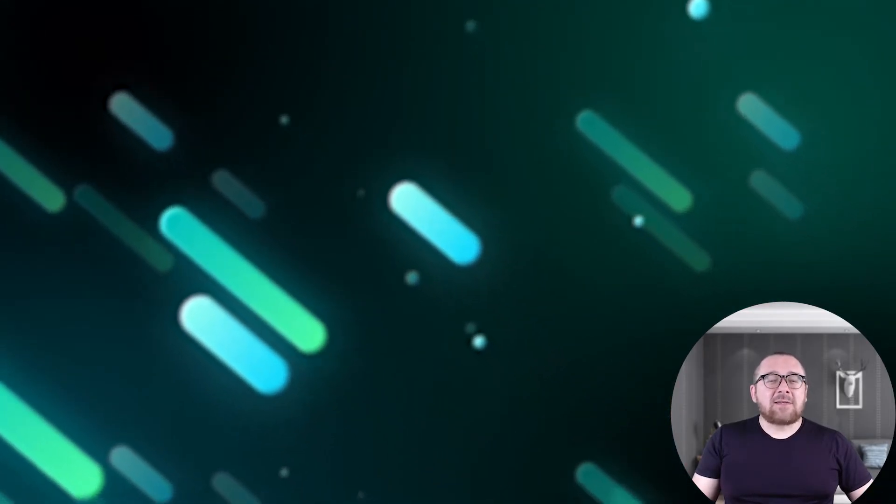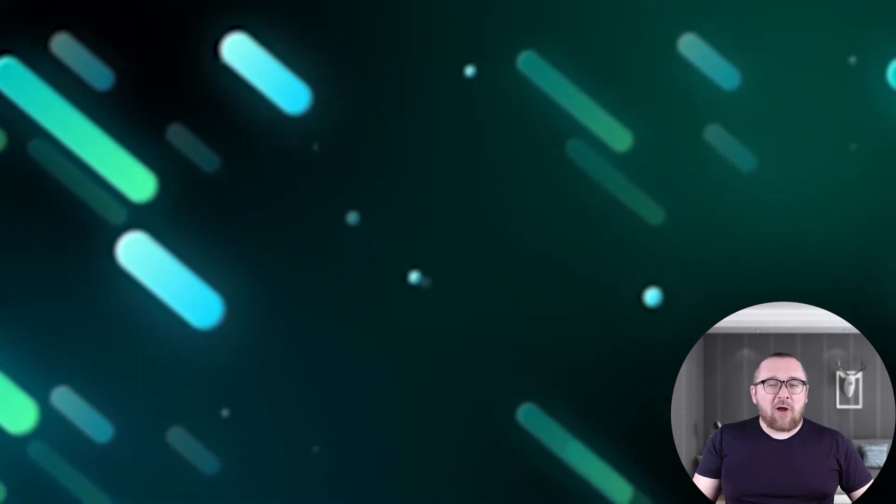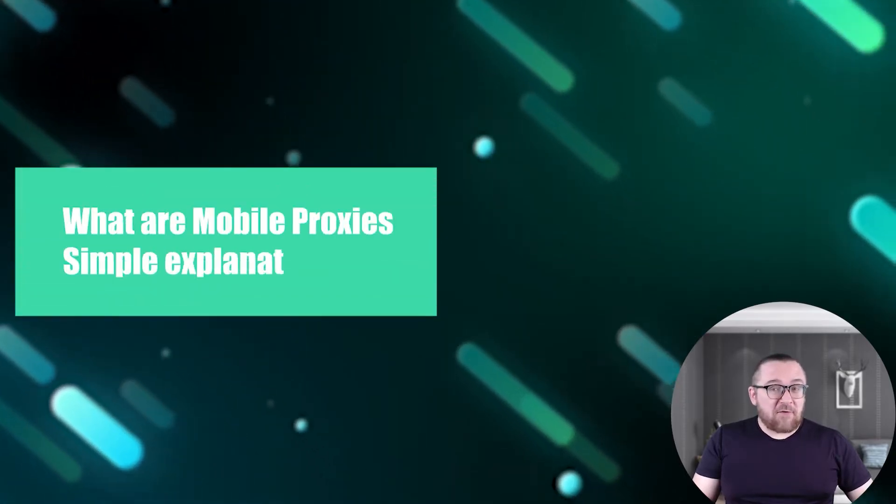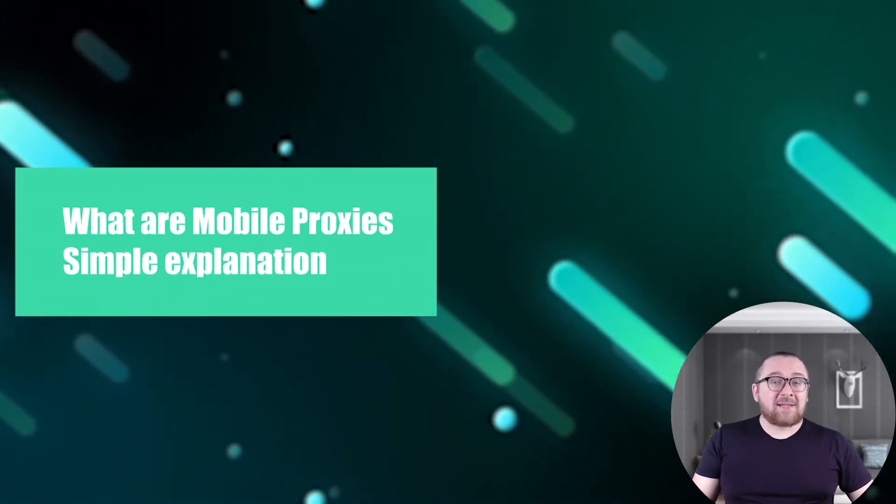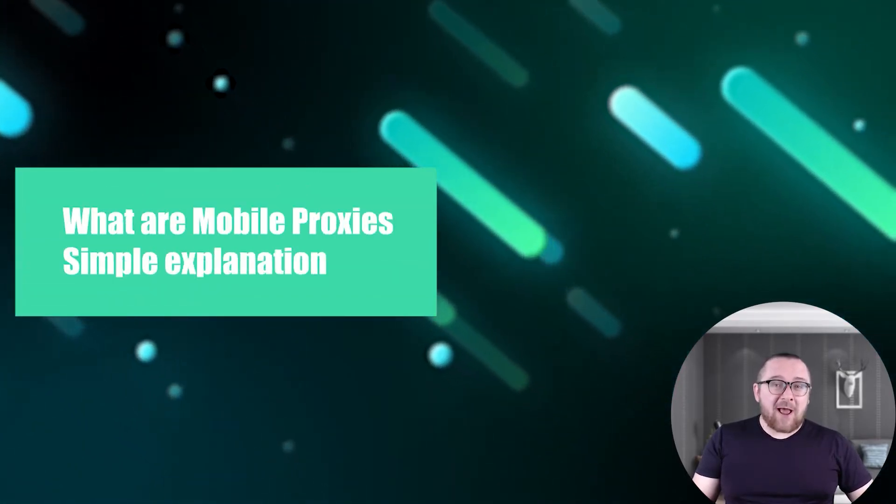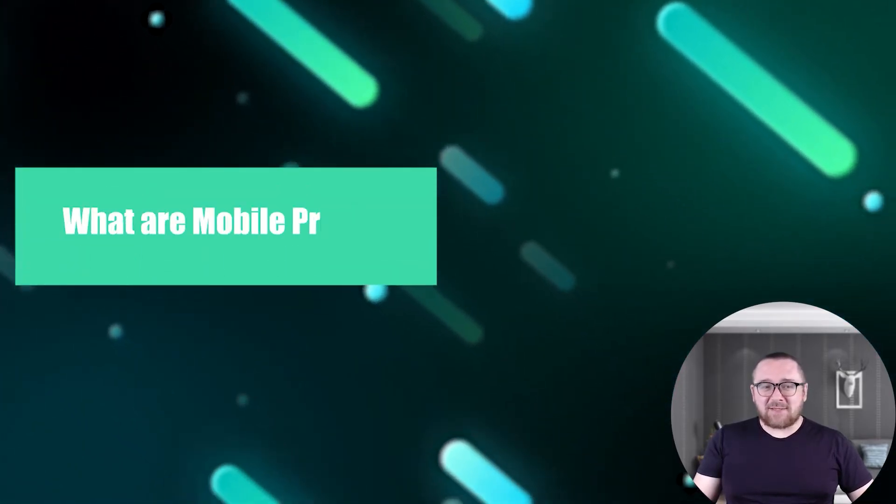In today's video, I'll discuss mobile proxies and their functioning, enhancing your browsing experience.